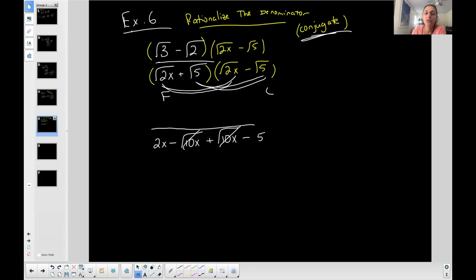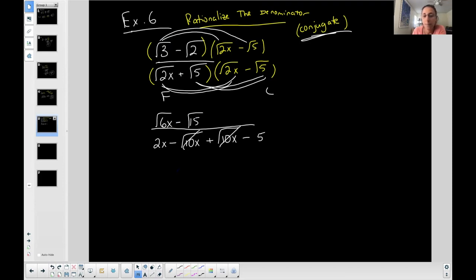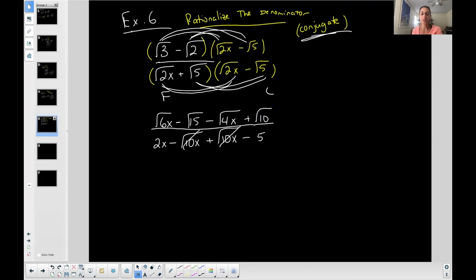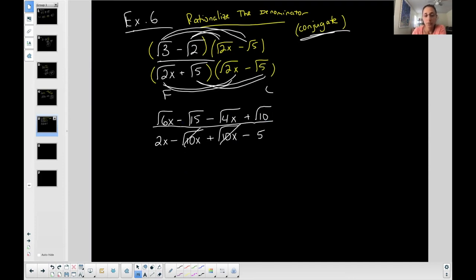Now the numerator — FOIL. First: square root of three times square root of 2x; the three and two can be multiplied since they're both under a square root, giving square root of 6x. Outer: square root of three times square root of five is square root of 15, with a minus sign. Inner: negative square root of two times square root of 2x is negative square root of 4x. I notice the square root of 4x can be simplified since 4 is a perfect square.